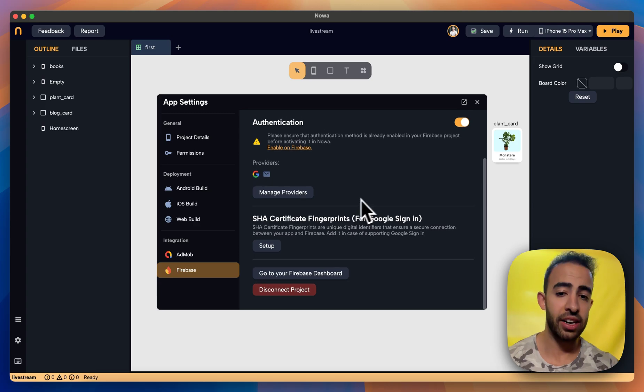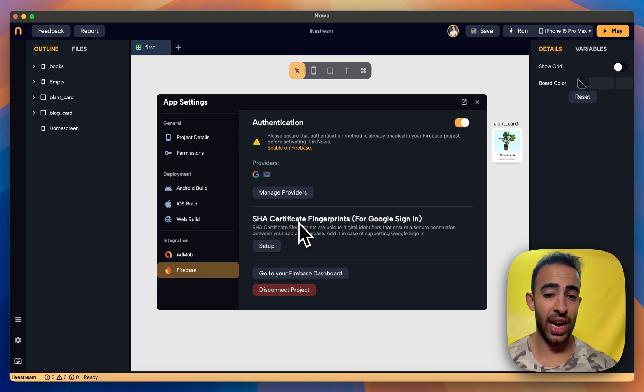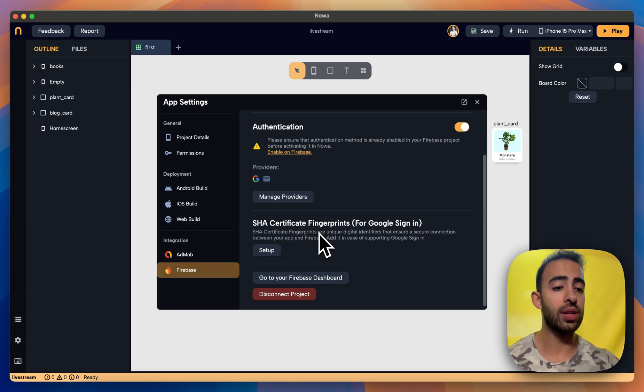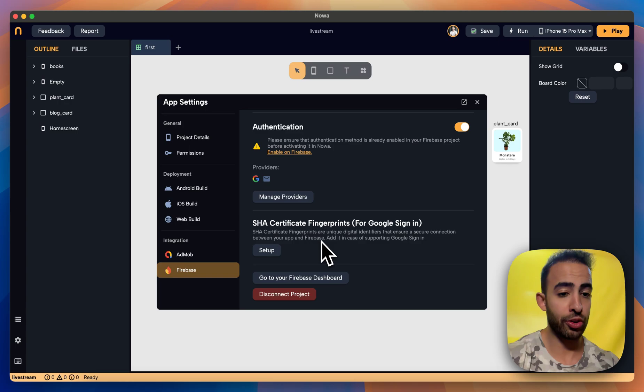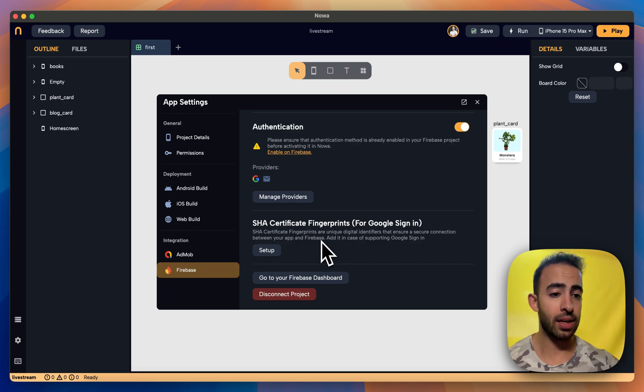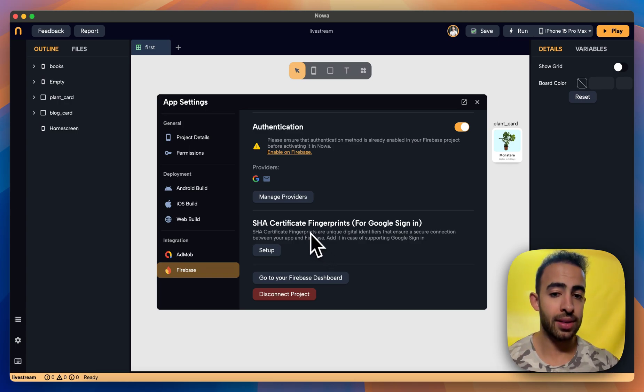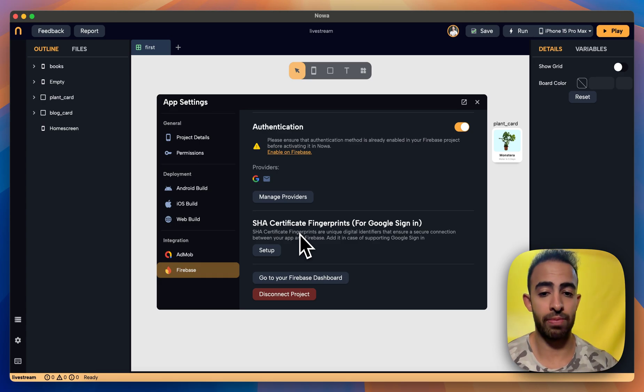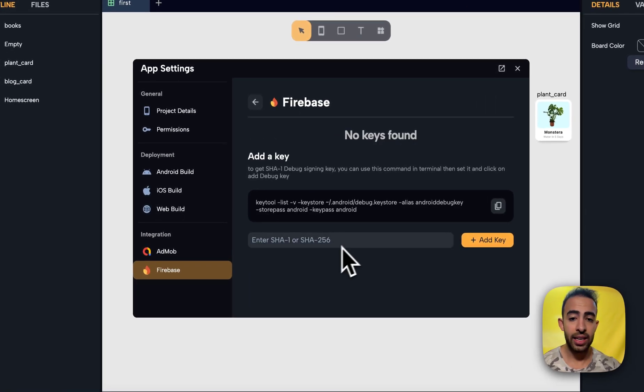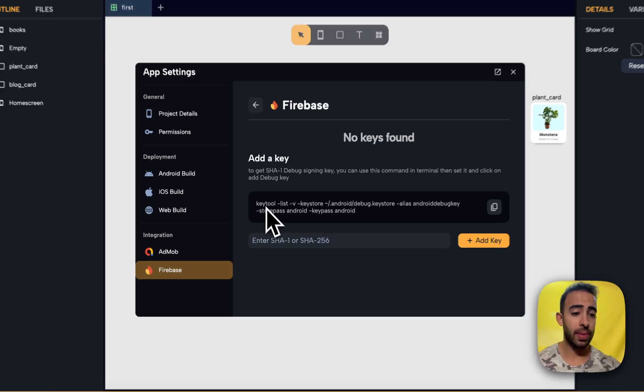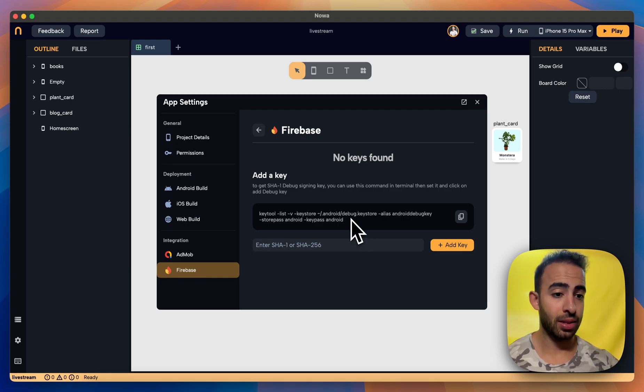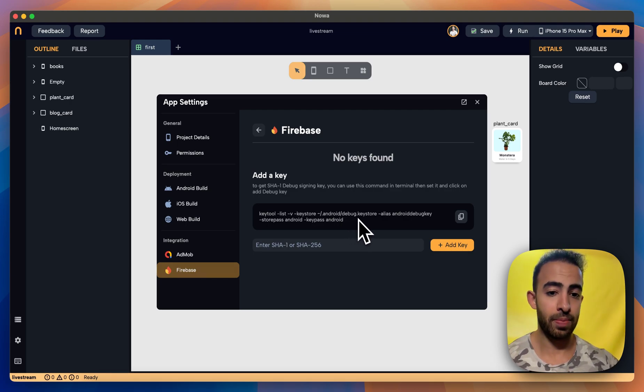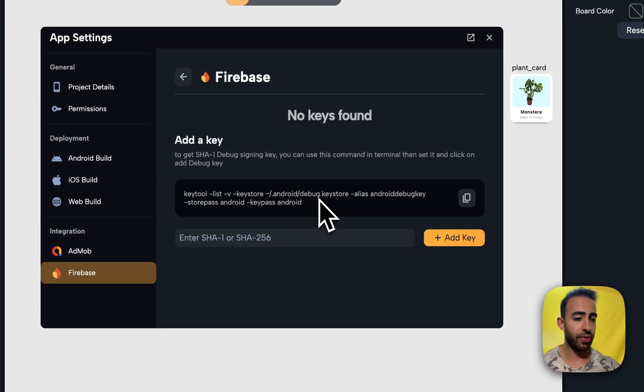And here in this last section we need to add the SHA fingerprint and this is only for Android. So if you will deploy an app to Android and this app uses Google sign in you need to add something called SHA certificate fingerprint to the Firebase project. And then how you can get this fingerprint click on setup and here you see that you will have to actually run a command on the Android key that you will use to sign the app and this command will generate the SHA fingerprint.